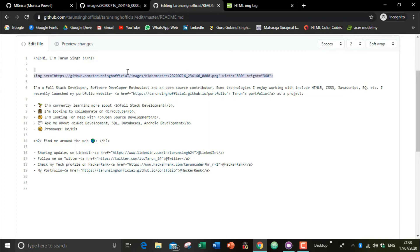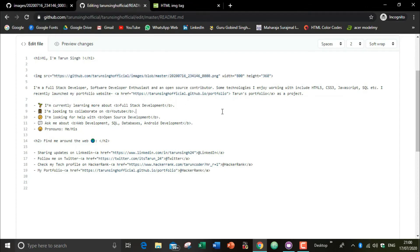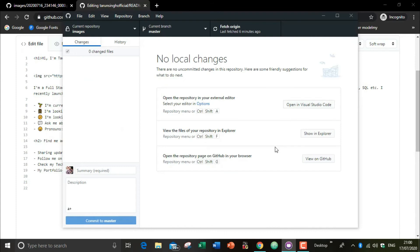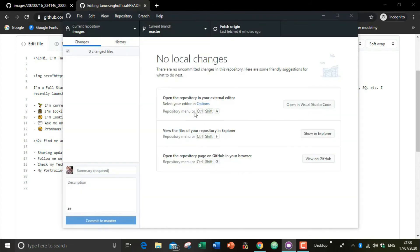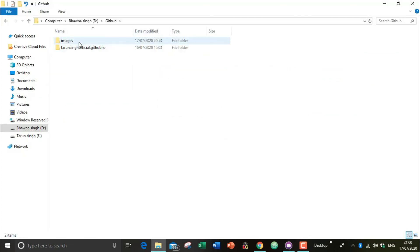For adding an image, you have to use an img src link, which is an HTML tag. For the image, you have to make a new repository. I'm going to use the GitHub Desktop app, which you can download from GitHub. I'm making a new repository — write the name, don't initialize with a README, then create the repository. It will create a folder in your saved location.